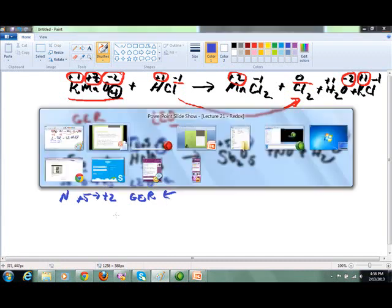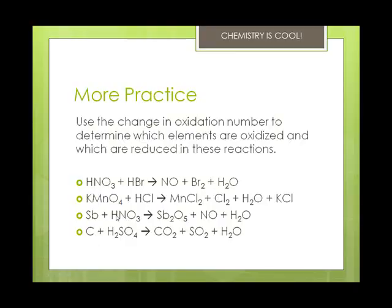The final one I'm going to have you do on your own. You've got carbon plus sulfuric acid giving you carbon dioxide, sulfur dioxide, and water. Go ahead and put the charges in, then determine which one gets oxidized and which one gets reduced. If you have questions, see me during office hours and I'll be happy to help.